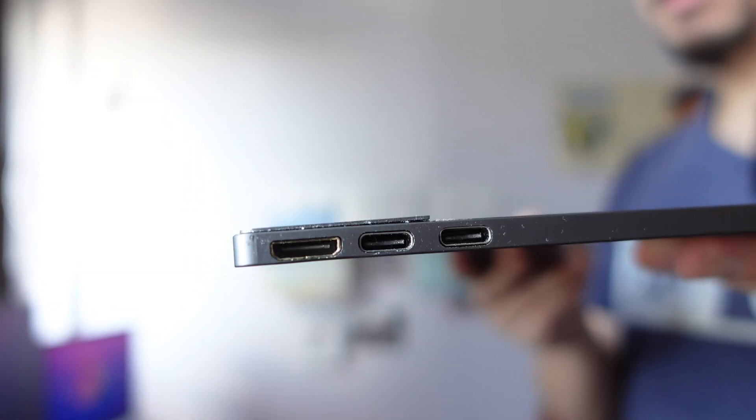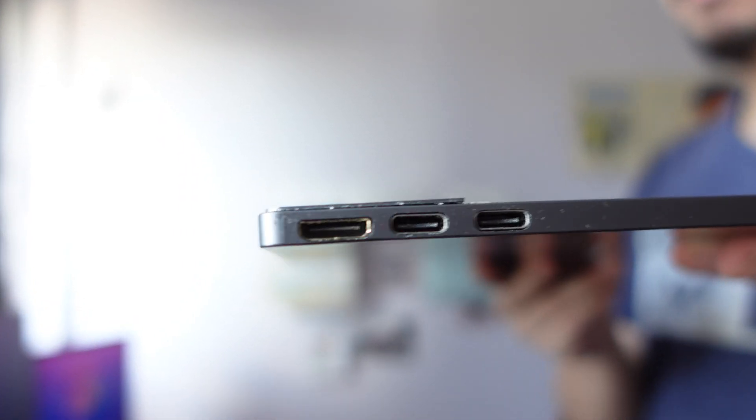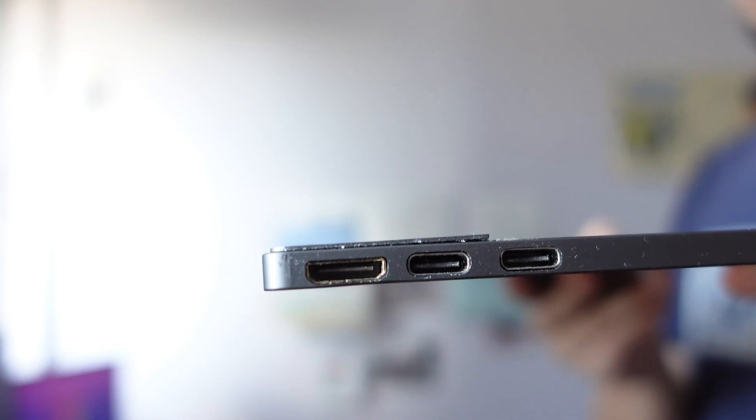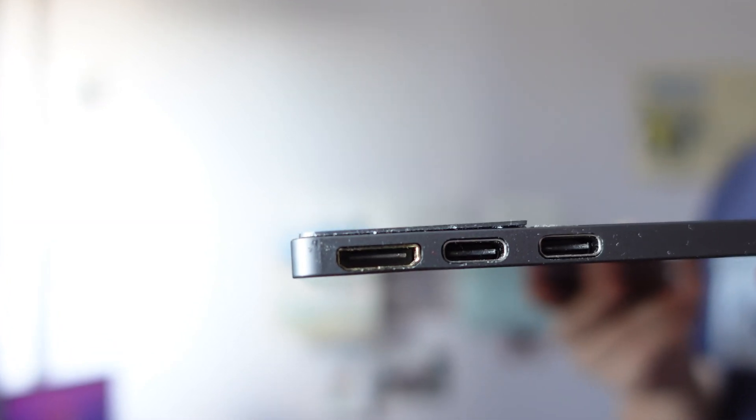And you have here a micro HDMI out. So you can plug this into any other device like a Nintendo Switch or any other TV box, whatever you need.